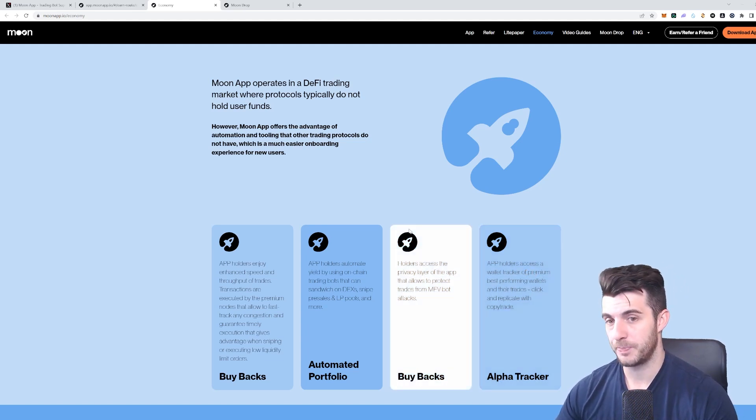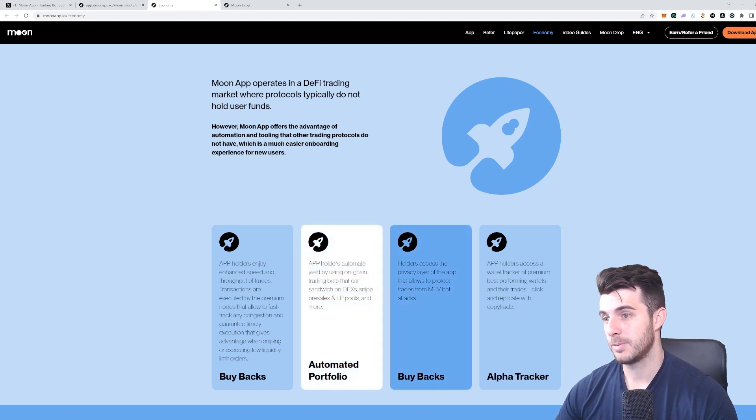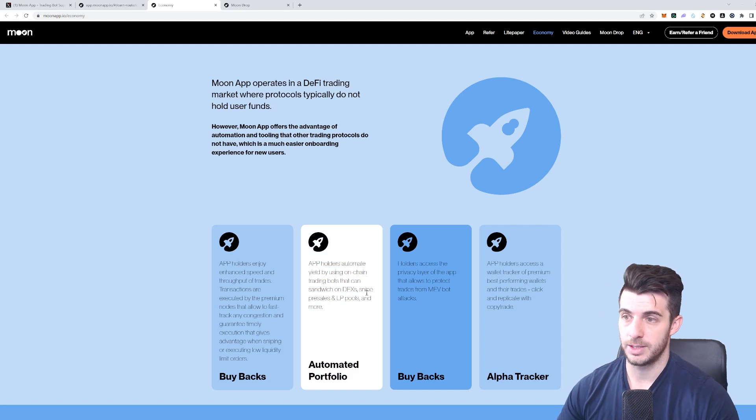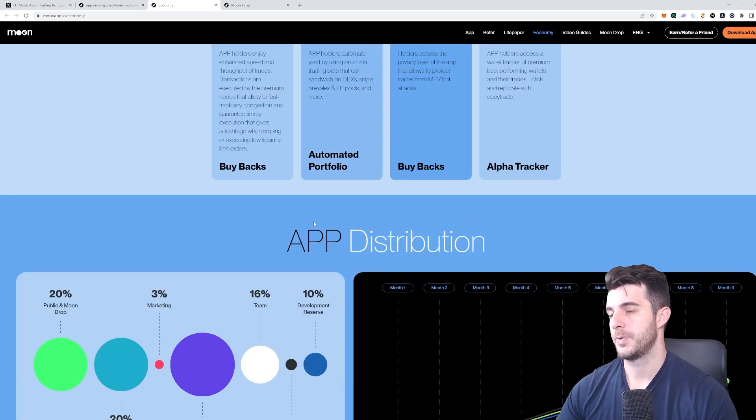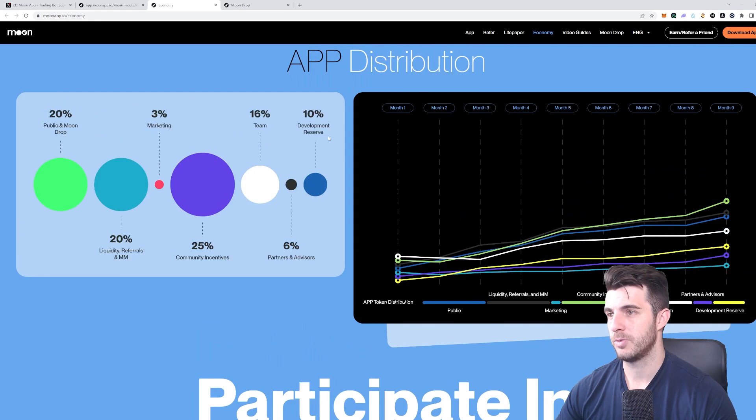You can automate yield by using on-chain trading bots that can sandwich on DEXs, snipe pre-sales and bots and so on. Here you can see the distribution of the tokens.